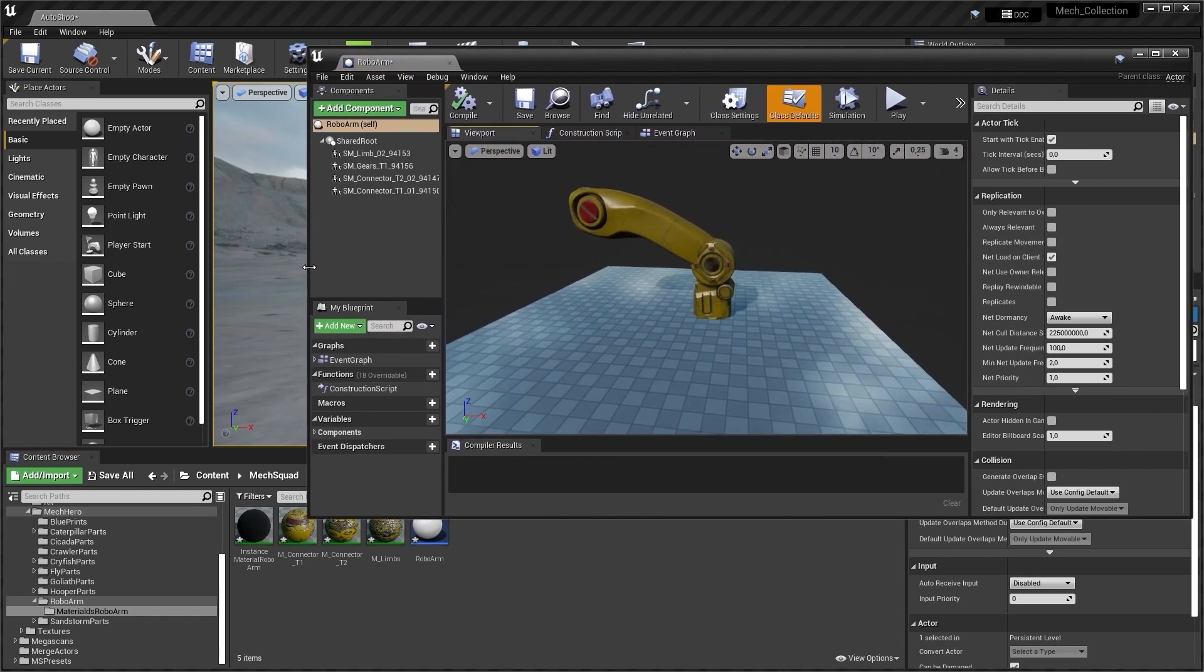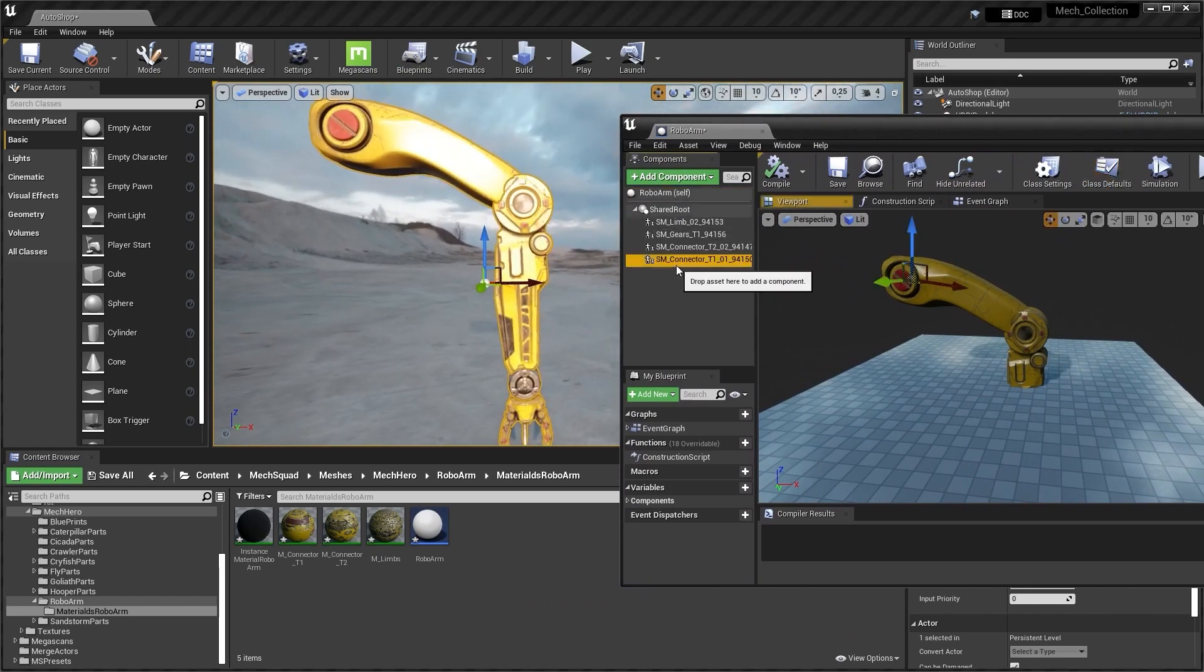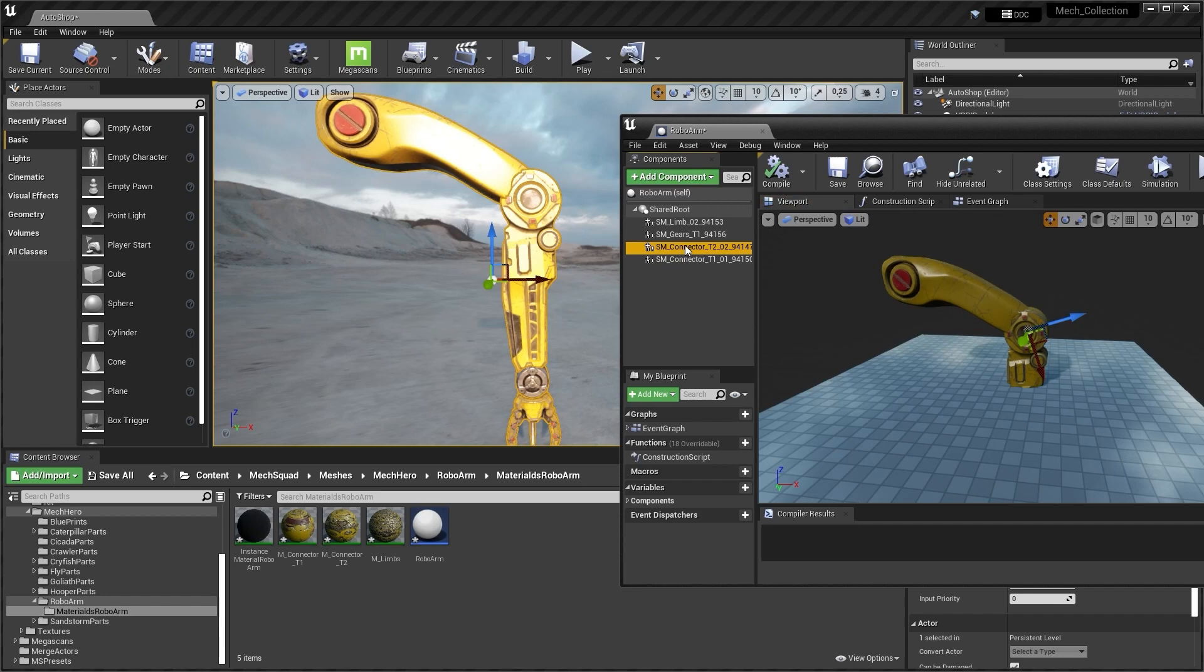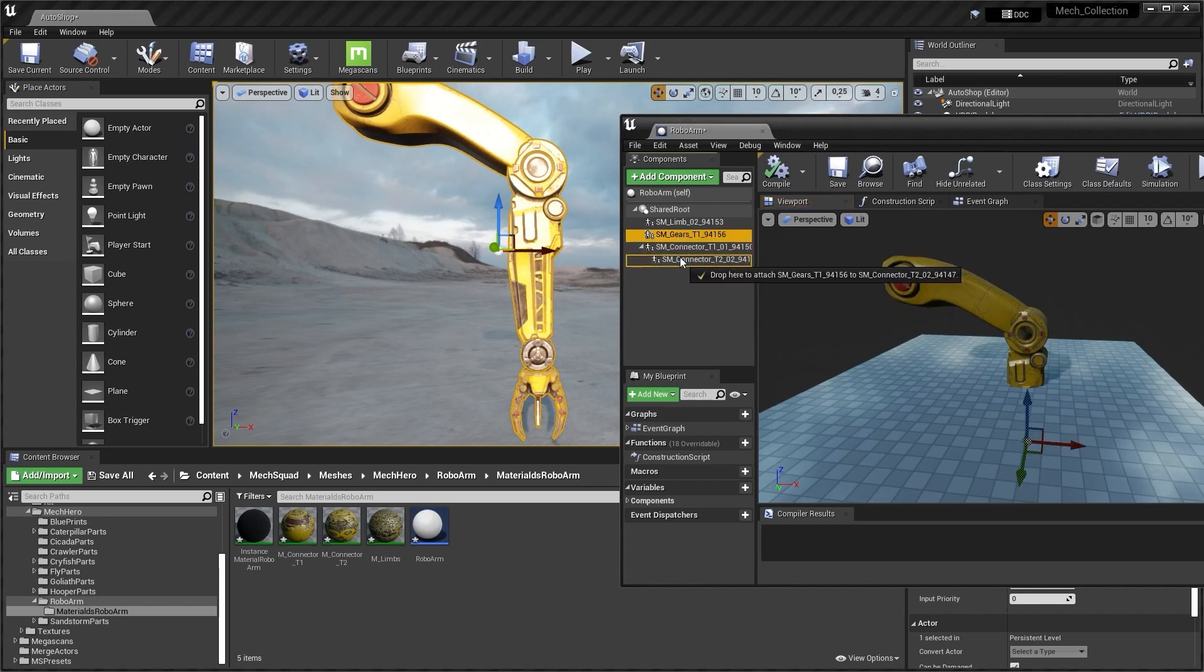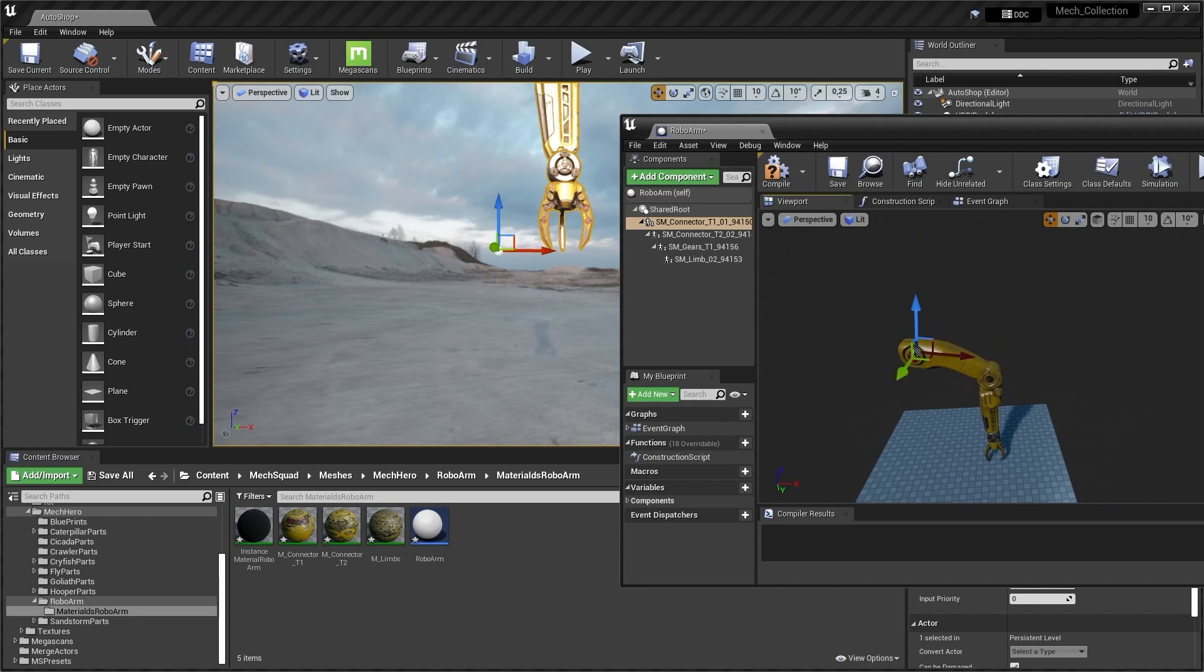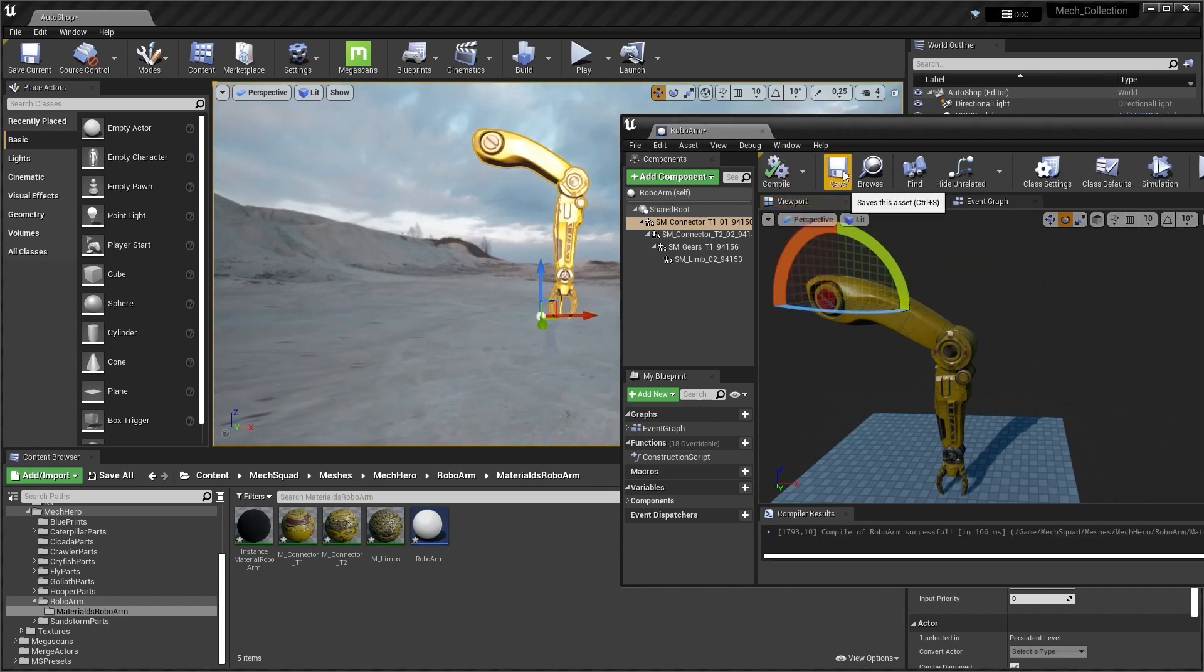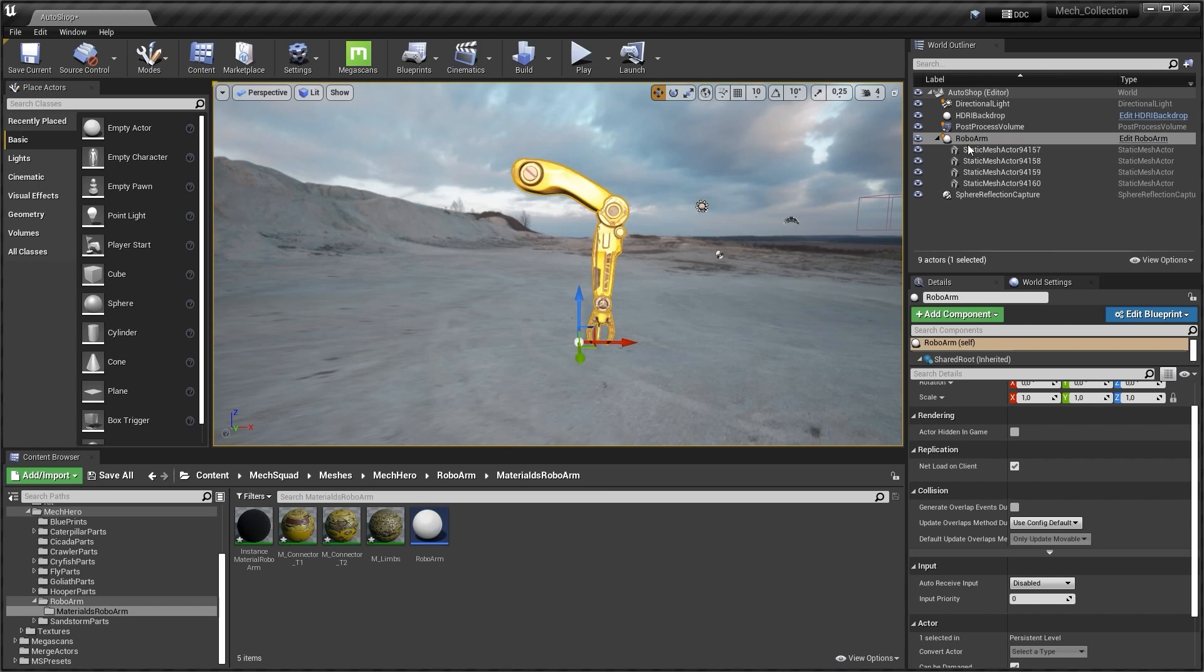After that we need to make a parenting between all these pieces. And it should be this connector. And inside of this guy, we need to have gear stuff. And after that inside of gear stuff. So we need to press on the compile and save. Now we have Robo Arm blueprint.